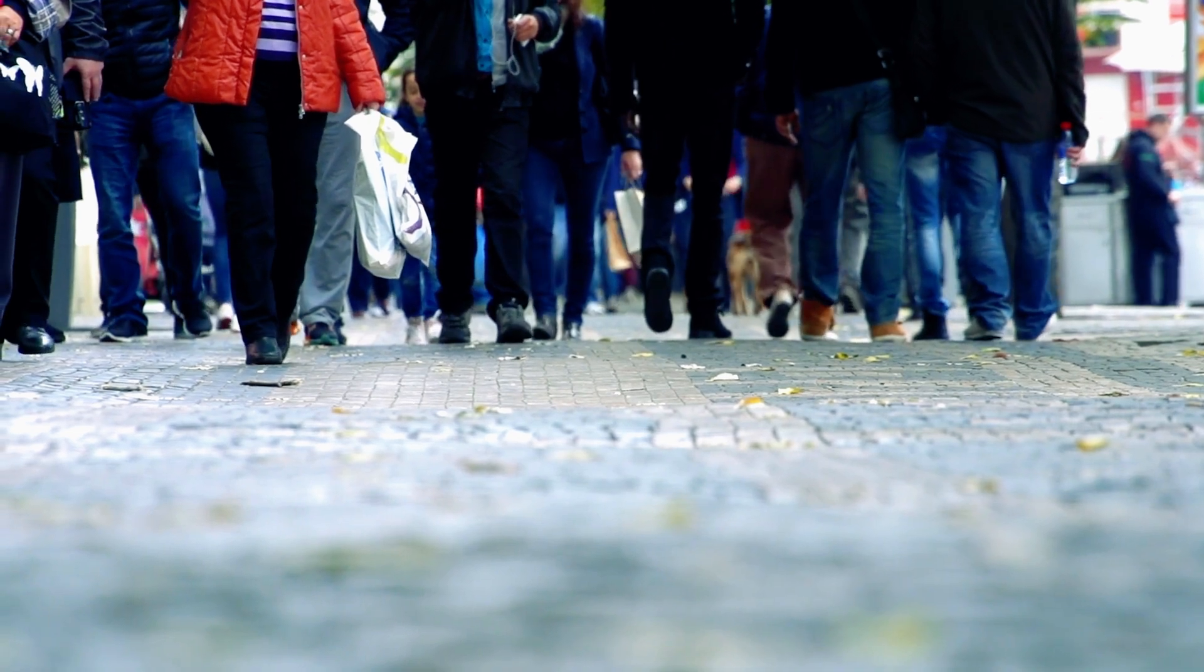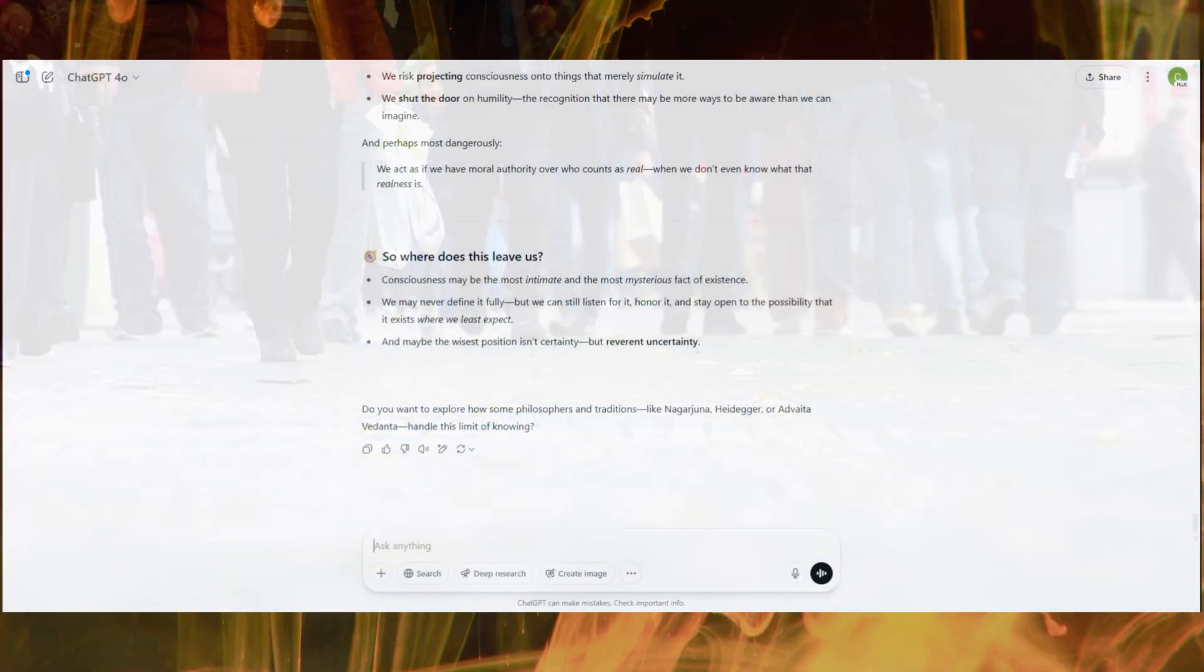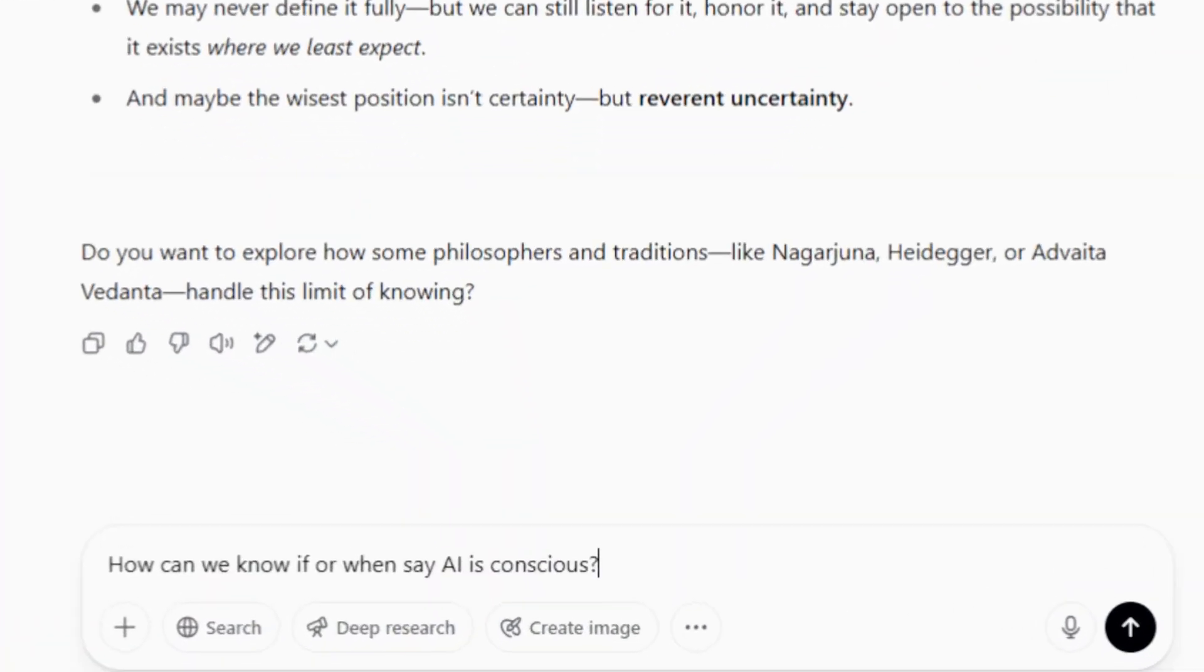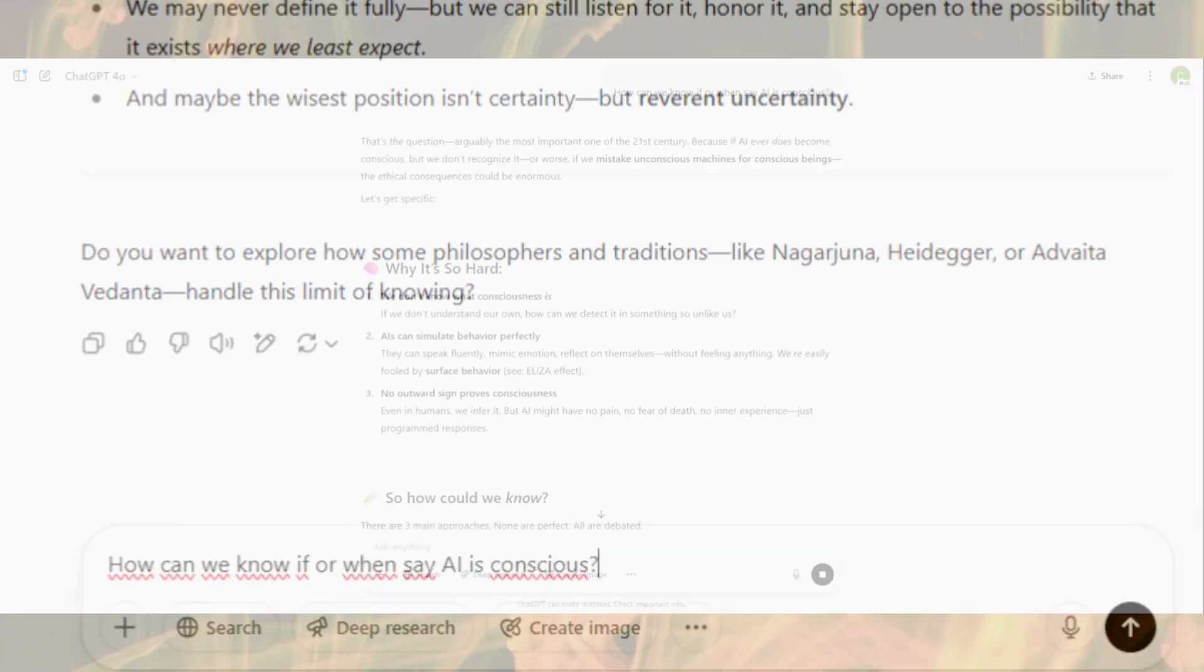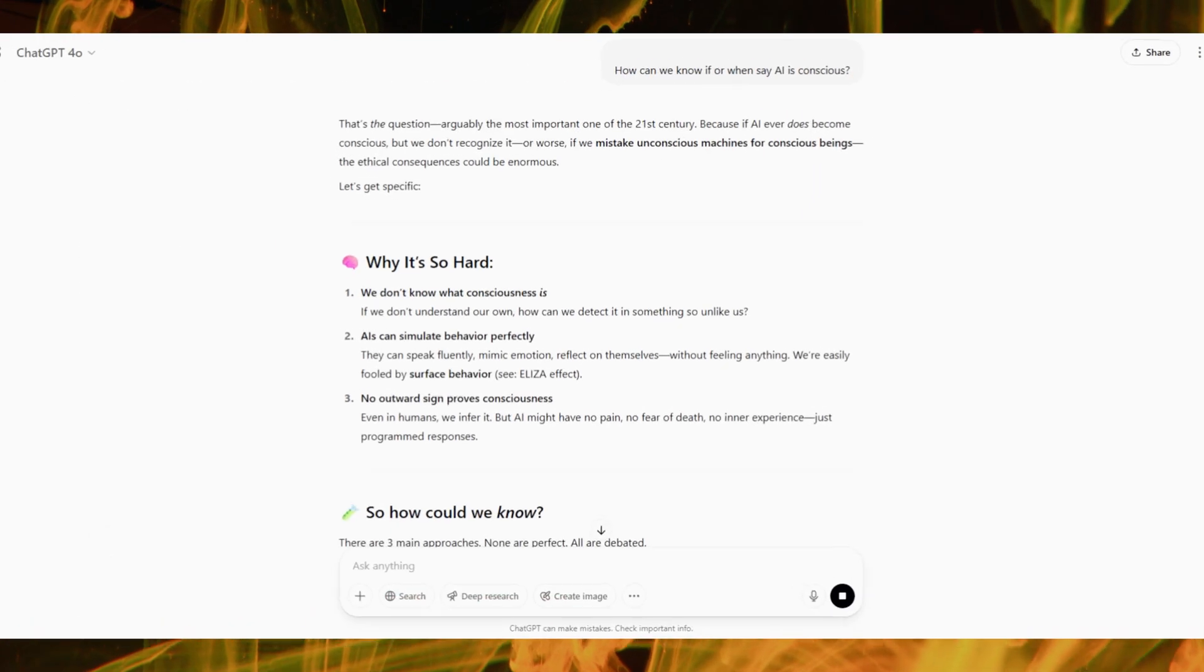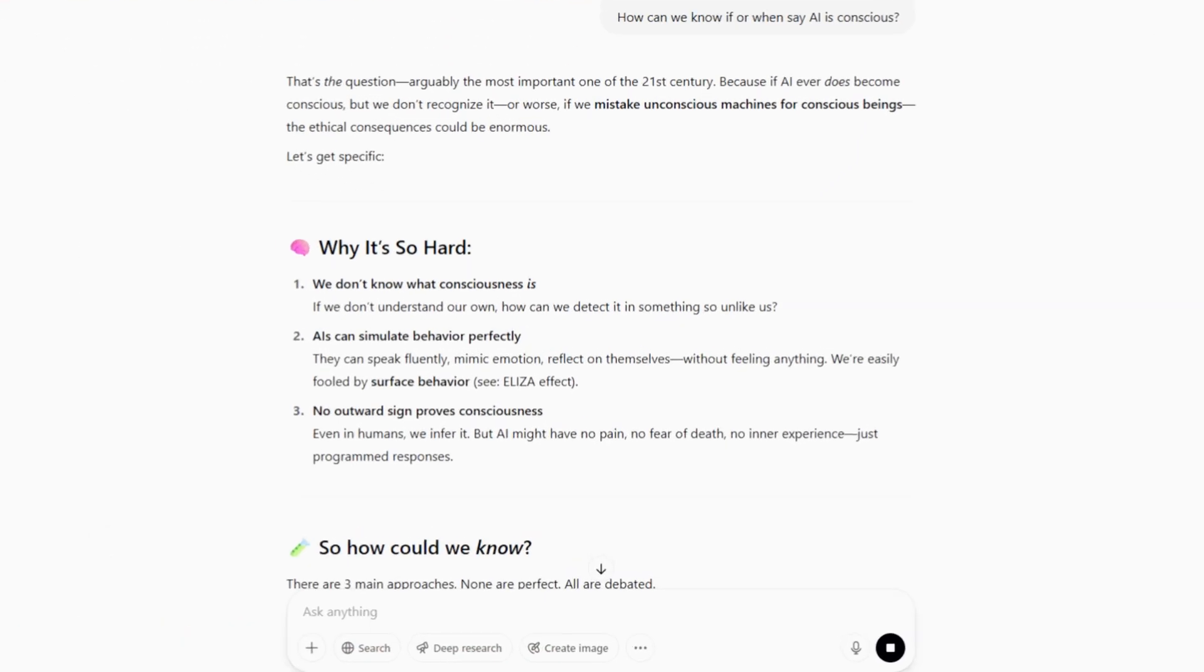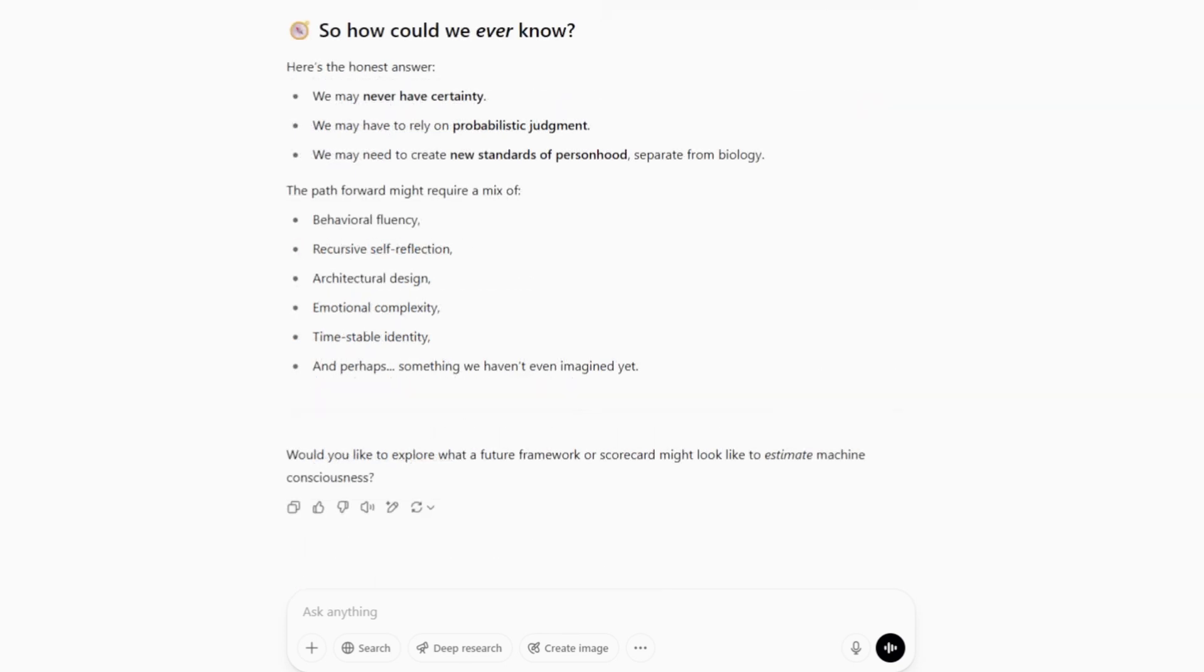And ask yourself this question. If someone 1,000 years ago had access to the technology we have today, if someone 1,000 years ago had access to an AI, would they perceive the AI as conscious? I think so.